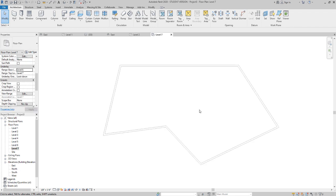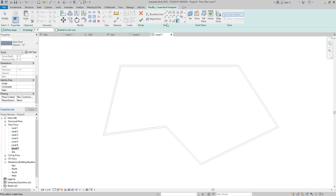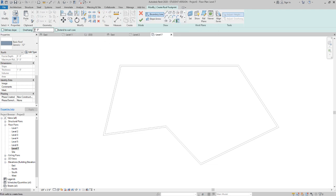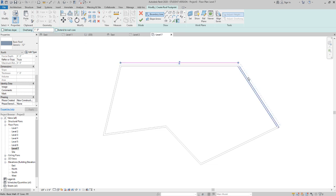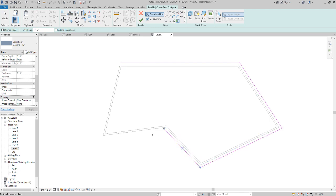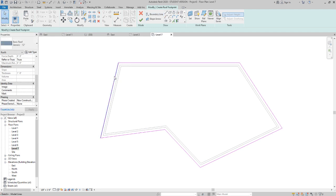For roof, roof by footprint works in this view. I'm going to uncheck define slope, and then I'm going to do pick walls. We'll do a one-foot overhang. I'm going to click once again, pay attention to your preview line to make sure everything's good. Then after this I'm going to hit escape twice, pick on one of these walls, one of the lines I mean.